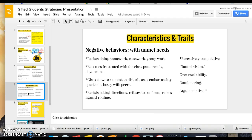They're sometimes associated with negative behaviors, like resisting homework or classwork, becoming frustrated at the pace of the class. If the class is moving slower than they'd like, they can get anxious and act out as a class clown, resist taking directions, or refuse to conform.